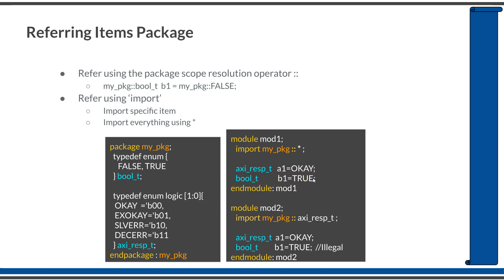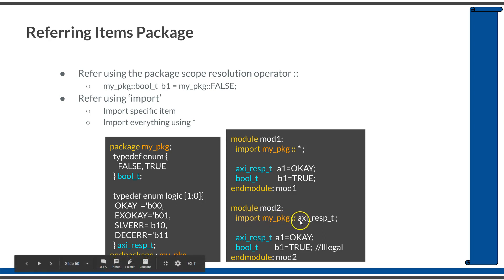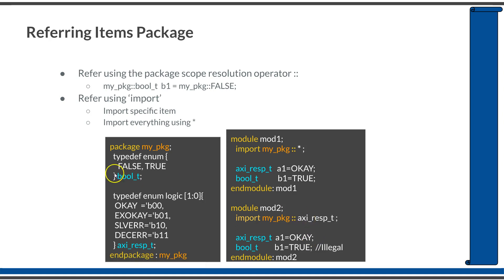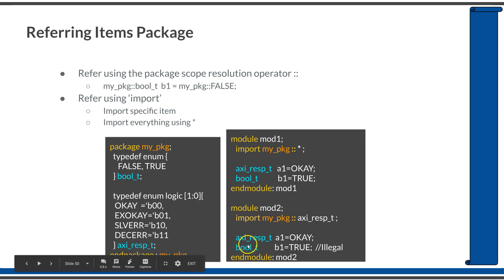If you don't want to import everything but are specific to importing a particular subpart of the package, that is also possible. Instead of star, you import whatever you need. Import myPackage::axiresp_t. In this module2, only this AXI response type enumeration will be imported. You can define variables of this type, but since it's not importing everything or explicitly importing bool type, you can't define bool type variables within module2.